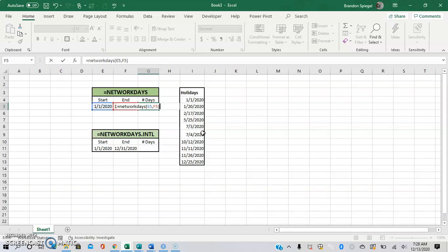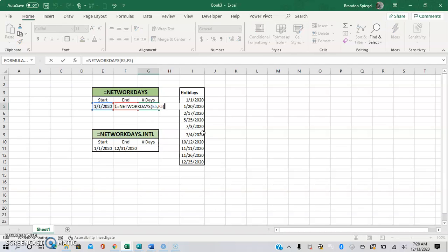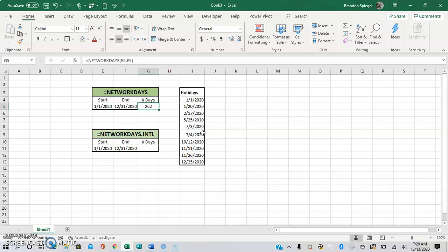To show you how this works now, it shows that there are 262 workdays in 2020.